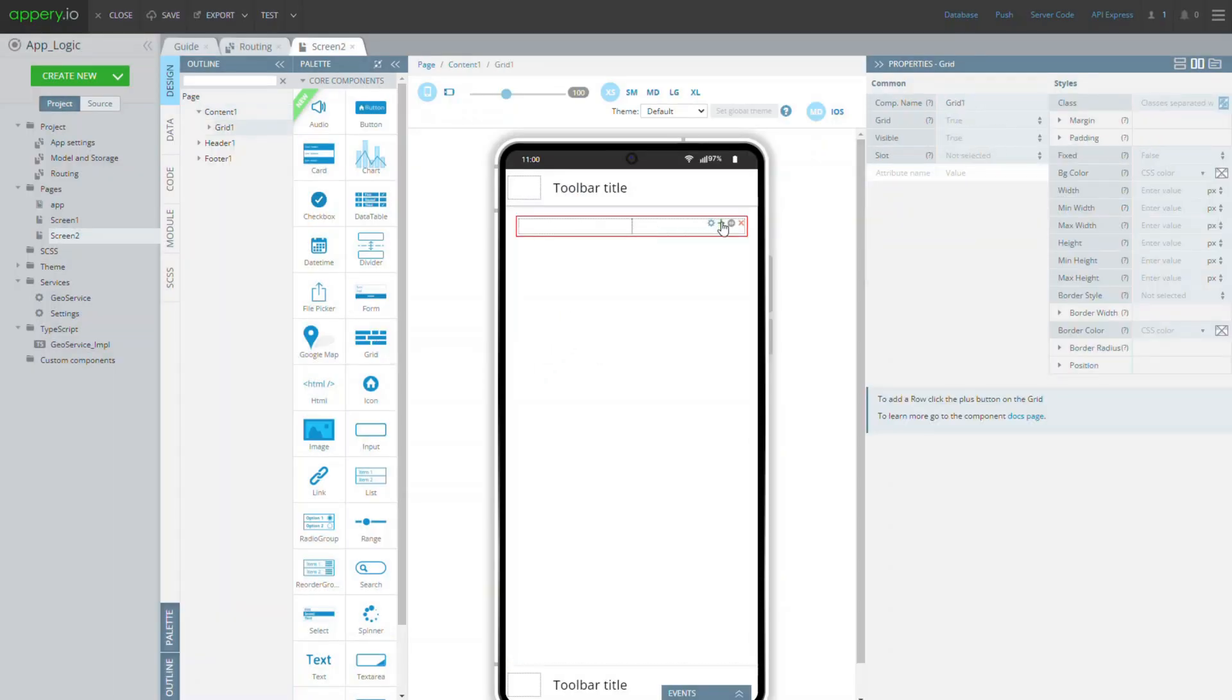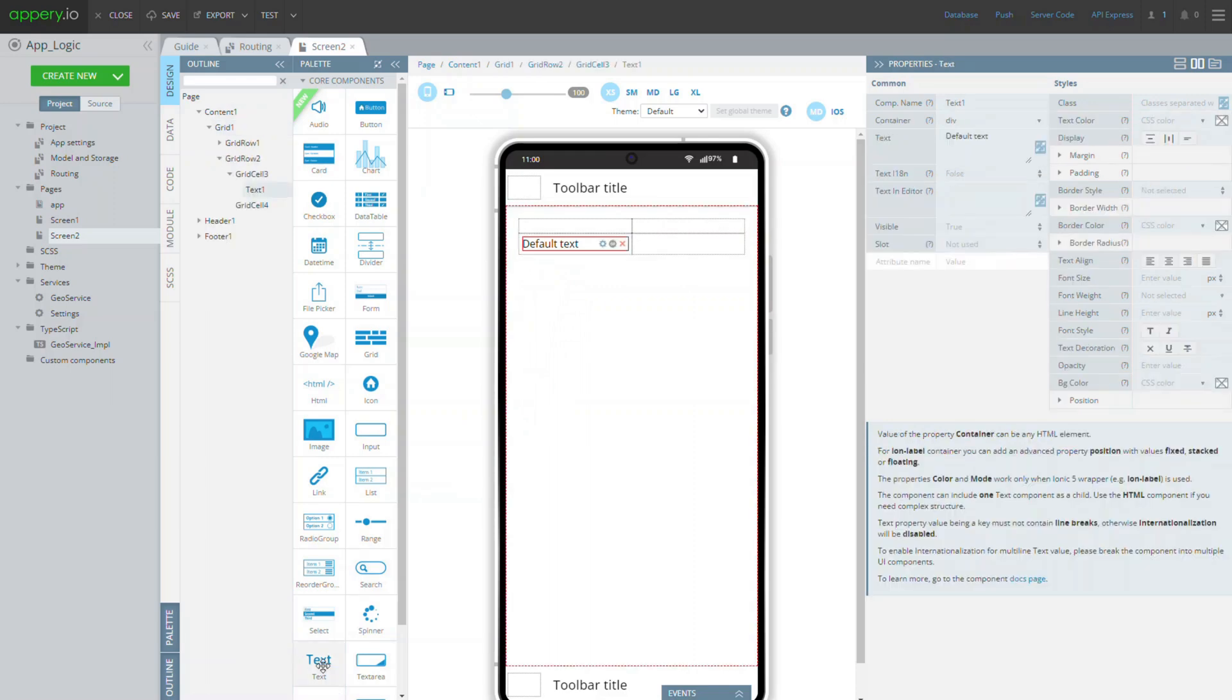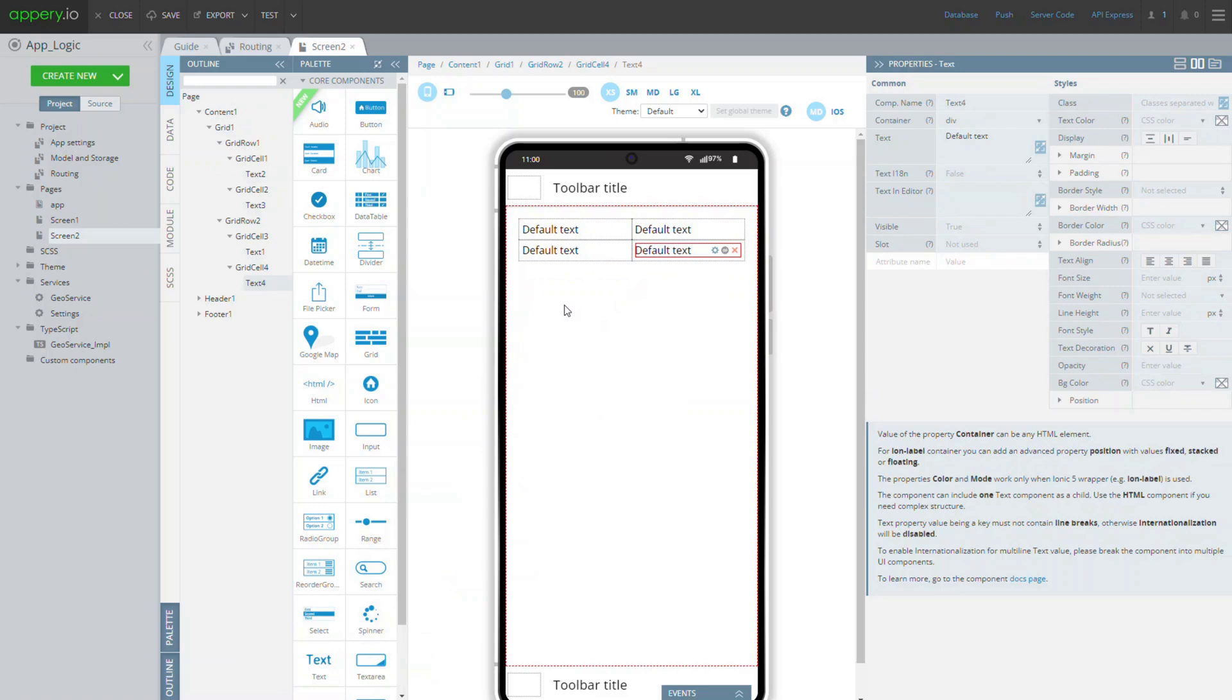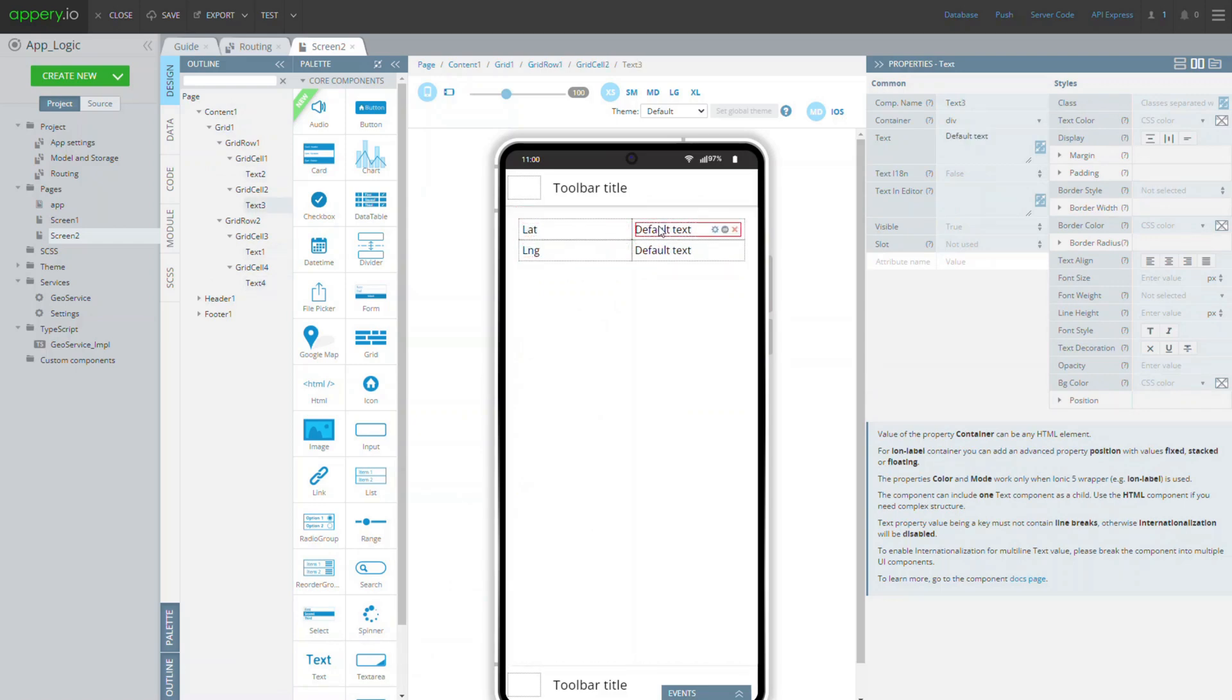Then add a grid row so that you get two grid rows with four grid cells. Then drag and drop a text component to each grid cell and populate text with sample data like this.